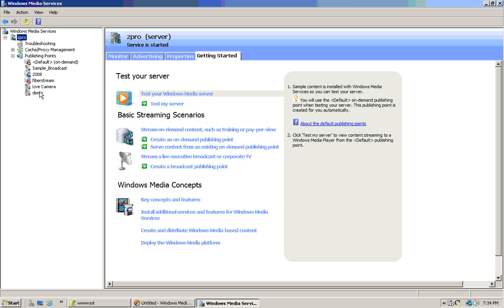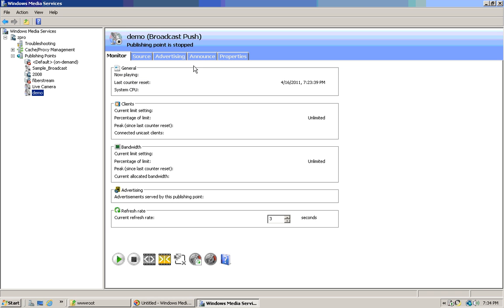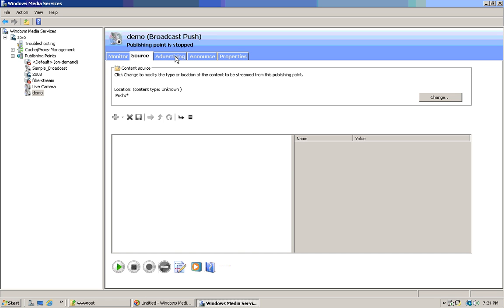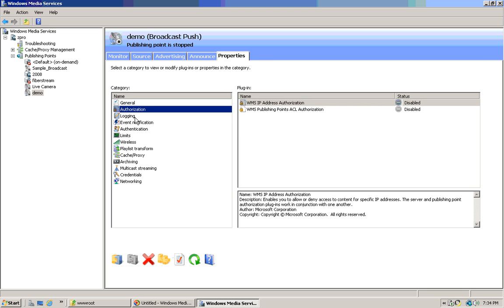I already have publishing points here. And again, this one I just created. You want to watch the other stuff. Properties — one for the server, one for an actual publishing point. Enable pretty much everything.